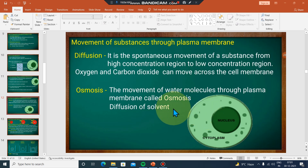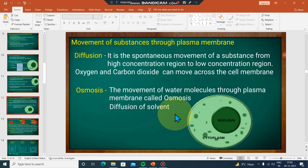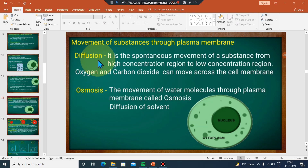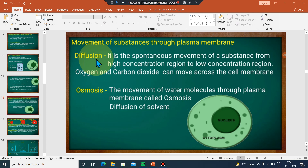Oxygen goes in and carbon dioxide goes out. Osmosis is the movement of water inside the cell. So, diffusion covers the movement of gases, and osmosis covers the movement of water — the movement of water is what osmosis is about.